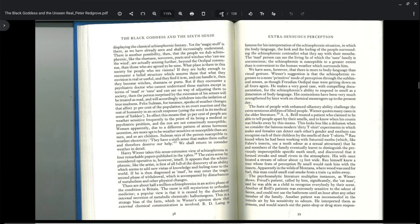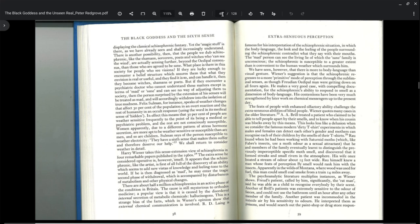There are about half a million schizophrenics in an active phase of the condition in Britain. The cause is still mysterious to orthodox medicine. A popular view is that it is caused by disordered internal secretions of metabolic chemicals, hallucinogens. This is a strange basis of the facts which in Weiner's opinion show that external chemical communication is involved.